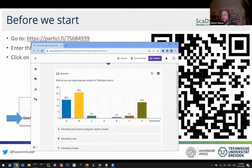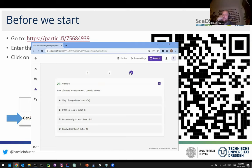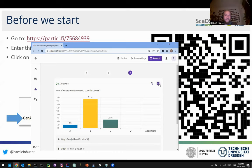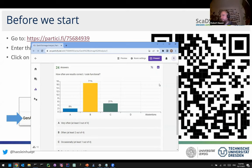Third question: whenever you use ChatGPT, how often are the results correct or the code functional? Options range from very often (three out of four cases) to rarely (less than one out of four). Results show somewhere around B and C — about every second attempt works, a 50/50 chance on the first attempt, which is quite realistic. You enter something, get some output back, enter it again a bit differently, and then it suddenly makes sense.